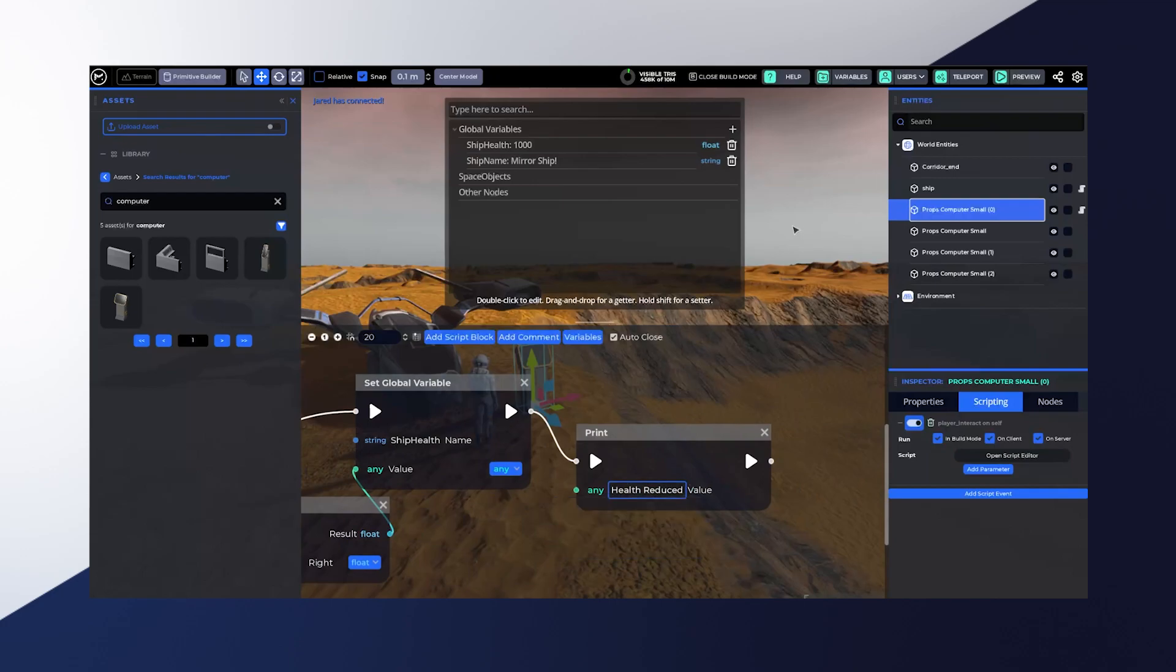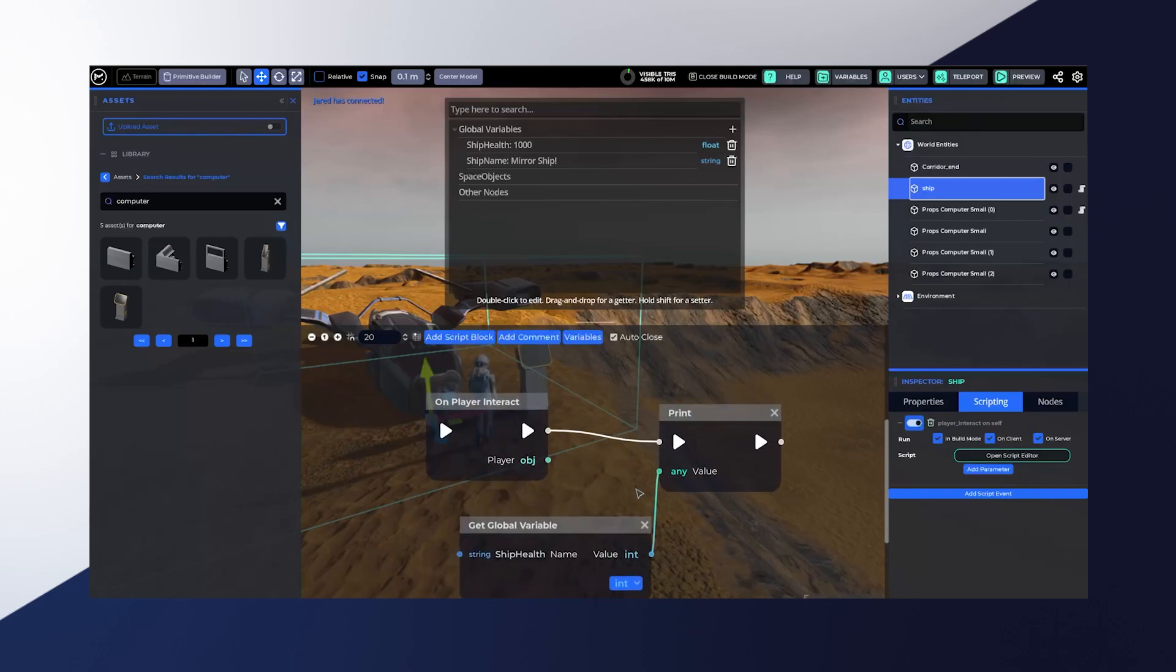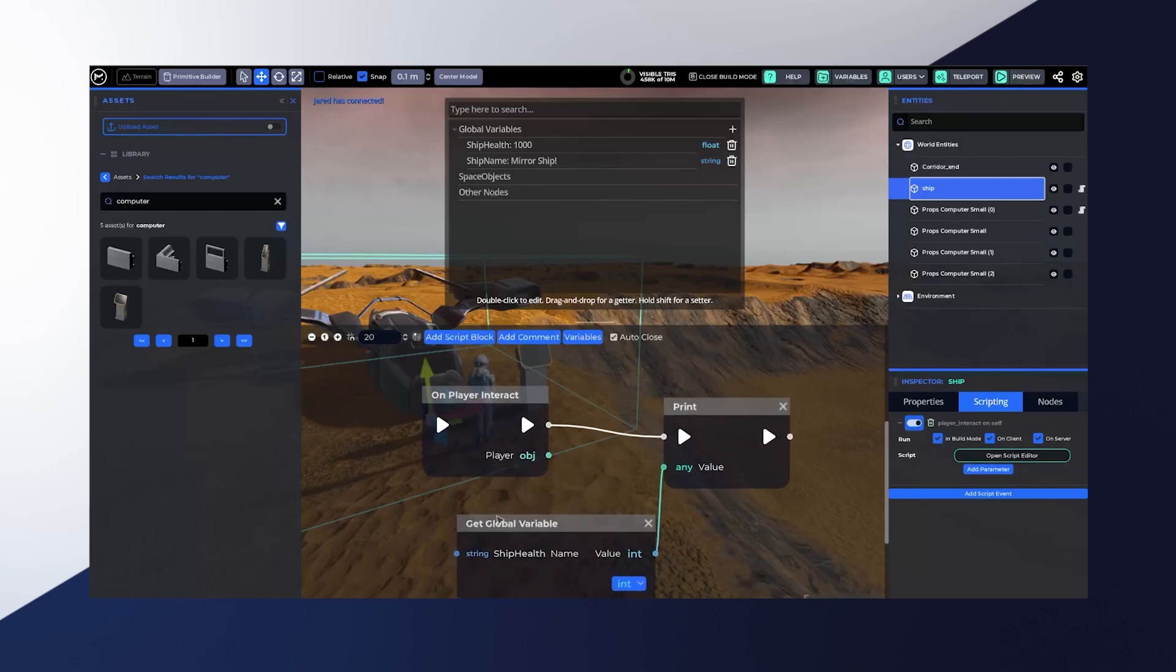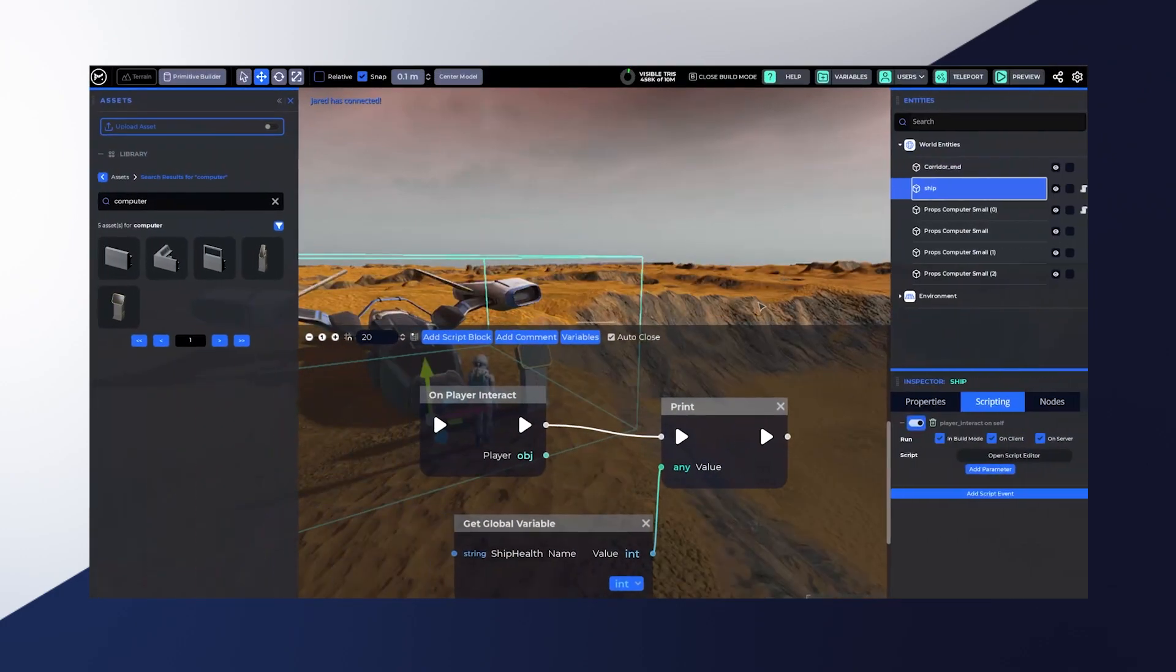And when I go over to the ship itself, I'm going to open up that script and on player interact, all that's going to do is get the global variable ship health. Now you'll notice too that there's also object level variables, but we'll touch on those more in the future, just as a simple example here.